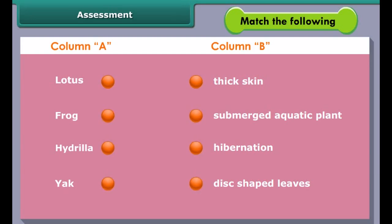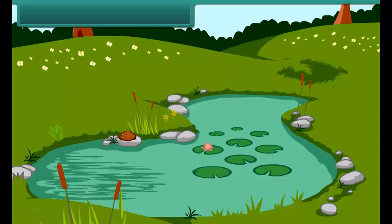We all know that frogs are amphibians — they can live both on land and in water. So they have specially developed features that allow them to live in both environments. A frog has long, strong, and webbed hind limbs that help in jumping and swimming. Frogs also undergo hibernation during the winter season.